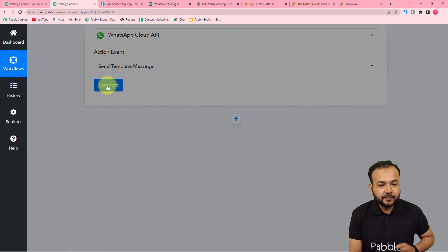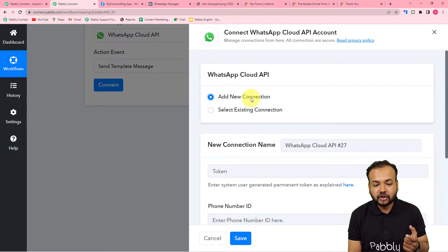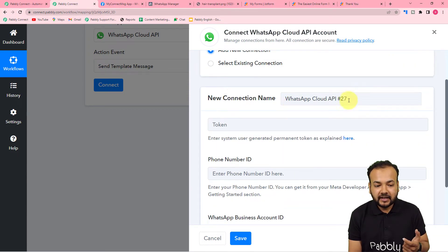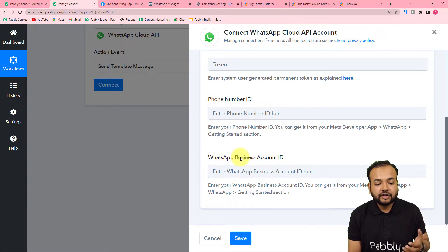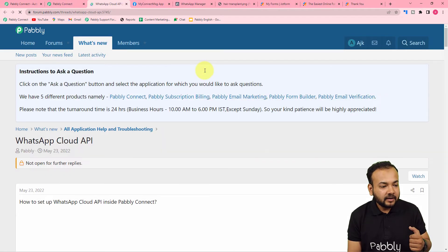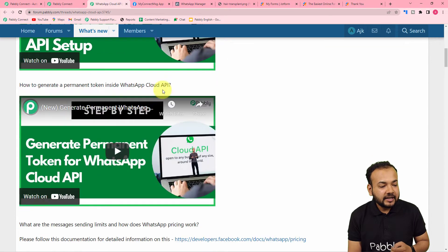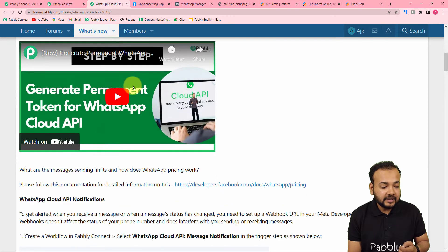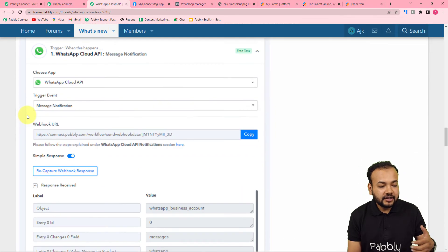After selecting the event, click 'Connect.' If you are making the connection with the Cloud API for the very first time, select 'Add New Connection,' give it a name, and provide the permanent token of your Cloud API setup, the phone number ID, and the WhatsApp Business Account ID. If you want to know more about these things and how to make the connections inside Pably Connect, click the 'here' link in blue and you will reach the Pably forum page where you'll find videos on setting up the WhatsApp Cloud API and generating the permanent token.